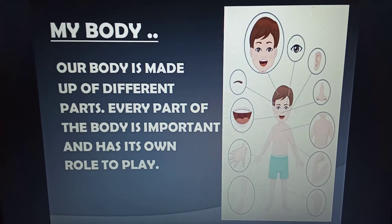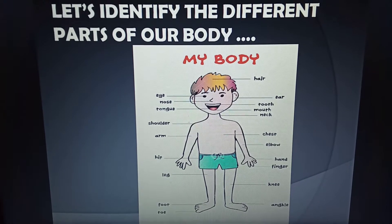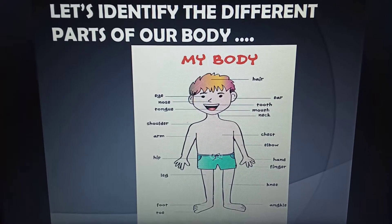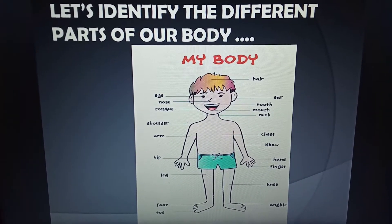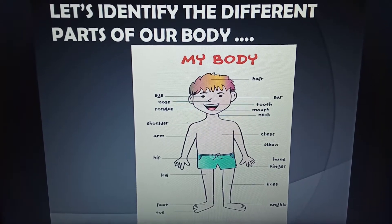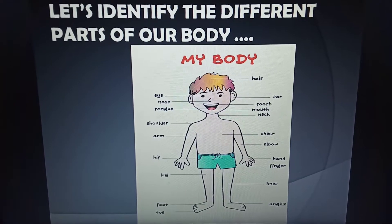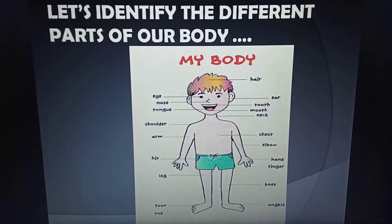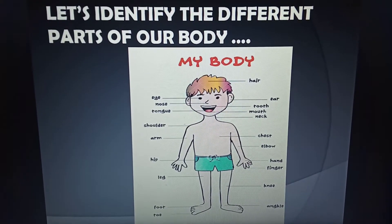Here in this picture we can see a number of body parts: eyes, ears, nose, tooth, mouth, tongue, neck, shoulder, chest, elbow, arm, hand, fingers, hip, leg, knee, ankle, foot and toe.